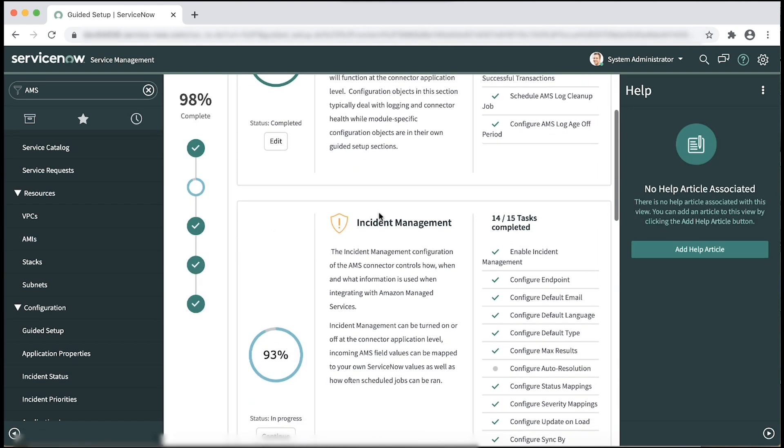For incident management, configure incidents on the AMS connector.